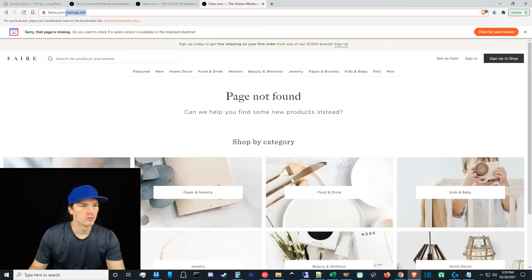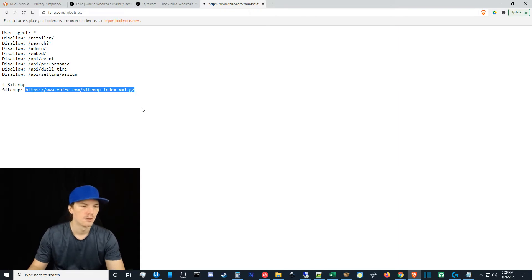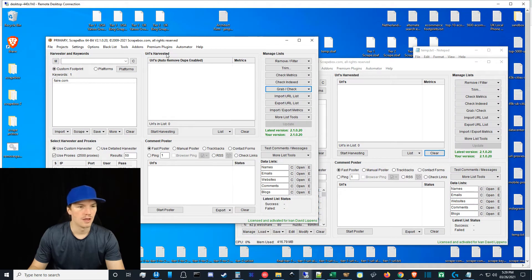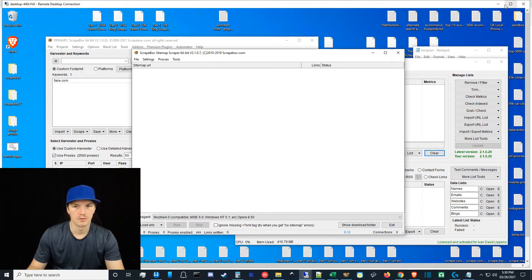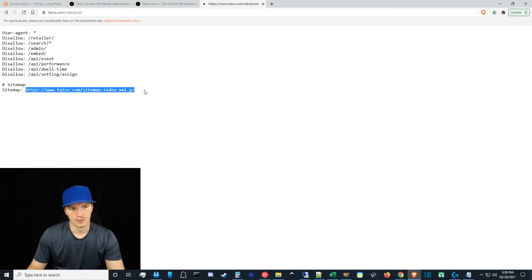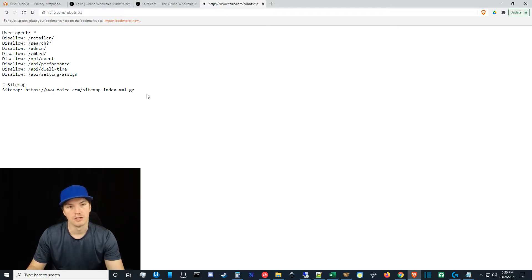What almost always works when sitemap guessing fails is checking the robots.txt file — a lot of site owners put their sitemap URL in there. I grabbed that and loaded it into ScrapeBox's sitemap scraper, which is a monster — it can scrape millions of URLs in just a couple of minutes. I was able to scrape the whole sitemap, filter it down to only brand pages, and then I just decided to try scraping emails directly. I got a small number of unique emails with a lot of duplicates, which kind of blew my mind.